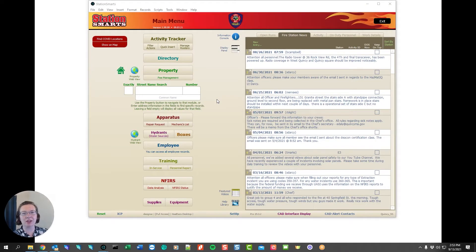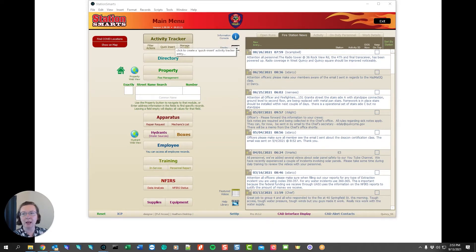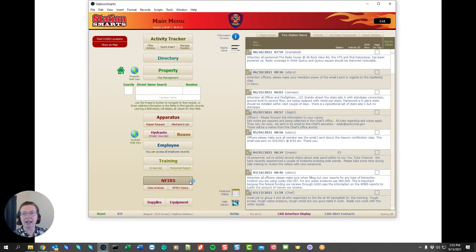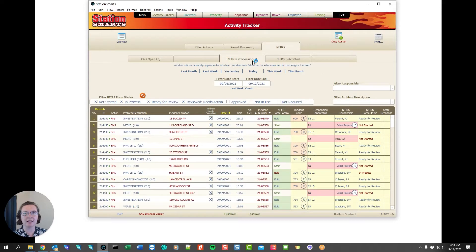In this video we're going to take a look at StationSmart's INFERS reporting. The INFERS reporting is managed through the activity tracker but it gets its own button on the main menu. Clicking on the INFERS button is going to take us to the activity tracker INFERS processing tab.